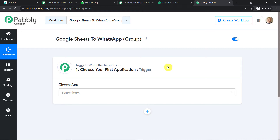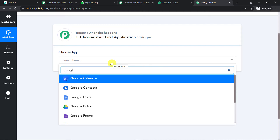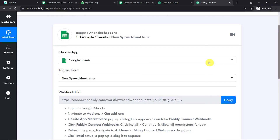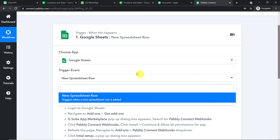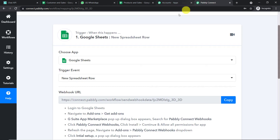Before we begin the process, if you want to access or clone this workflow, the link to the template is available in the description box. In 'Choose App', select Google Sheet because we want to receive all the data from Google Sheets. In the trigger event, select 'New Spreadsheet Row'. A trigger is basically an if-statement: if a new row is added in Google Sheet, what action should the system take? If you want more trigger events, visit the help section and make a request on the Pabli forums.